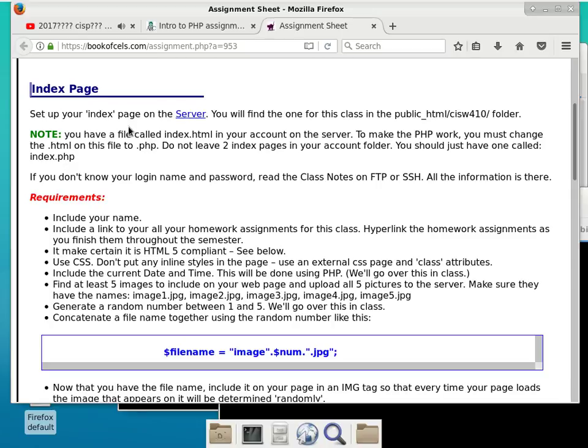Set up your index page on the server. You will find the folder for this class in public_html/CISW410. We changed the URL — it is no longer power.arc.losreels.edu. It is shorter now: arccis.net.